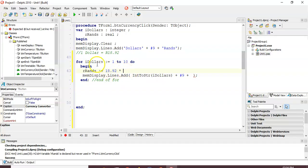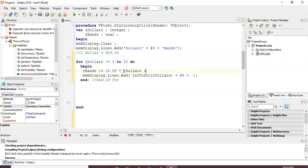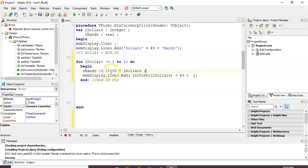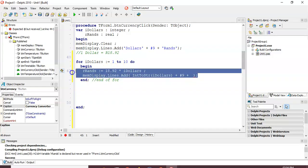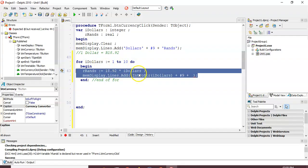So I'm going to say 'dollars' times 18.92. The key idea is: just get it working for one line you want to display, then trust that the loop will do it for all the other lines, as long as you have interactivity with the for loop variable.